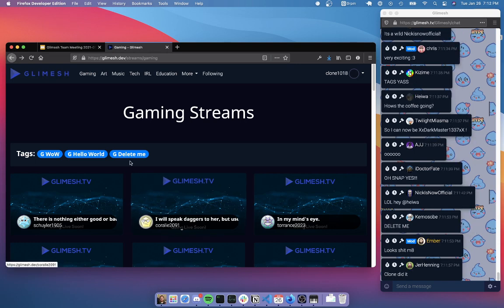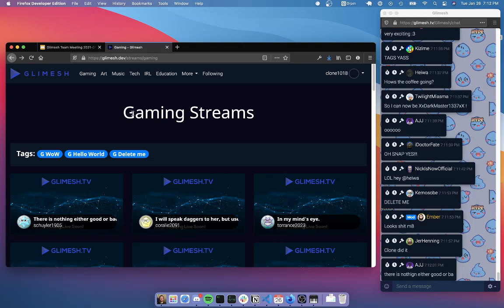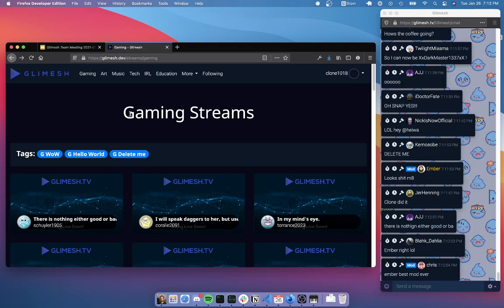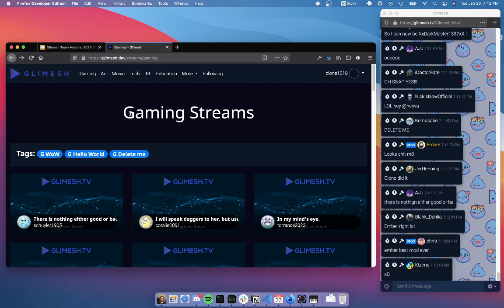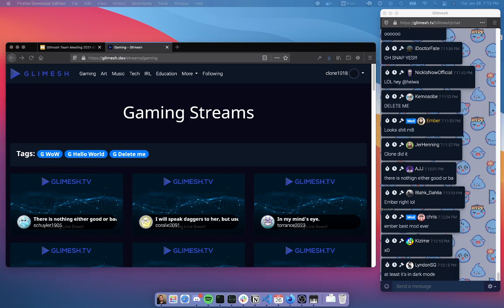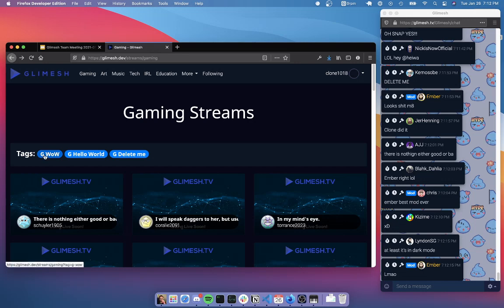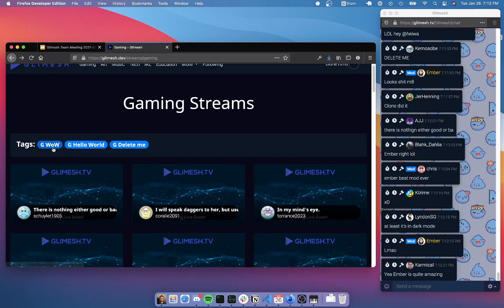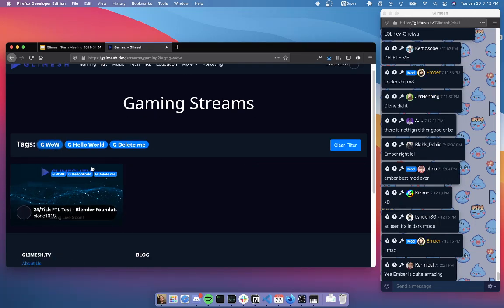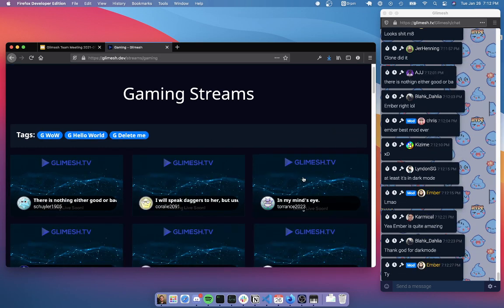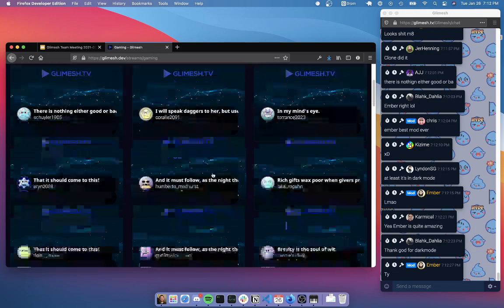This is kind of the functionality that you can expect. So whenever you visit the gaming streams now, what you'll see at the top is all of the tags that are currently live, that are currently being used. It'll be ordered by, I think right now, the number of uses. So of course there are more wow streamers on Glimesh than any other types of streamers at the moment.